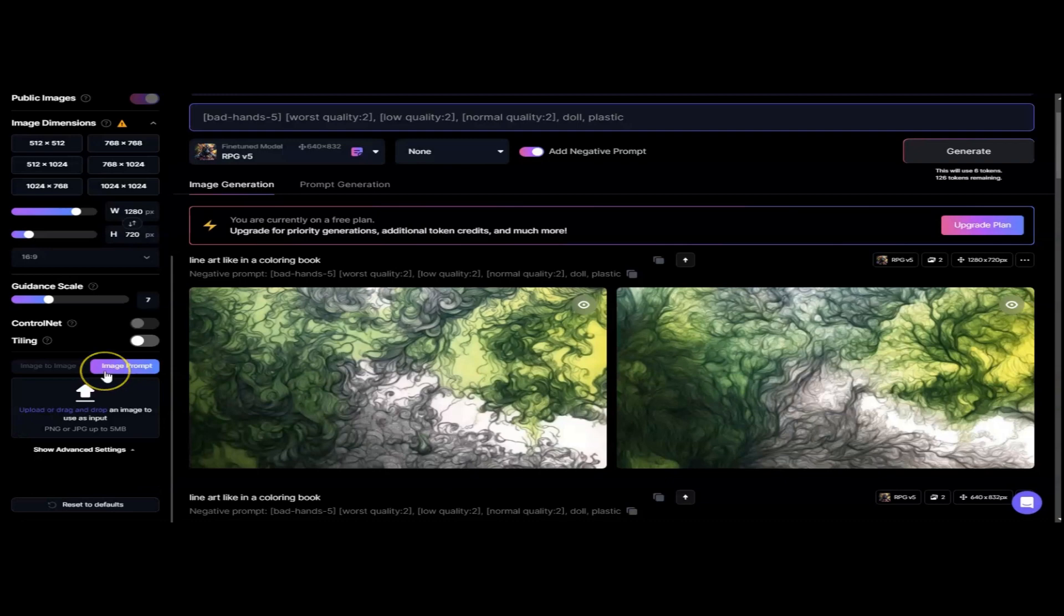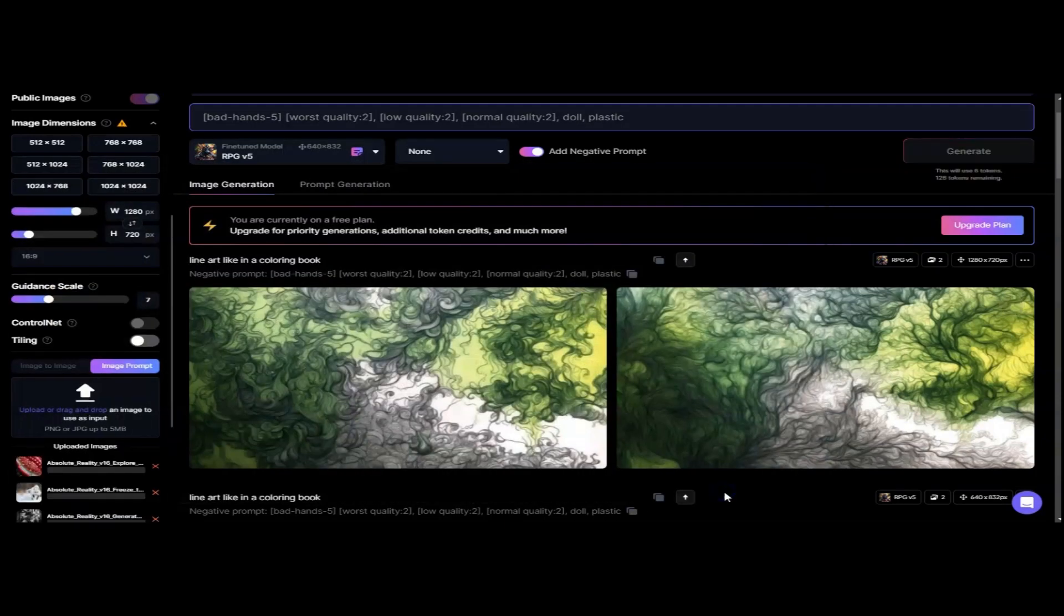Next is Image Prompt, where you can upload up to five separate images so that you can create a composite sketch of what you desire.